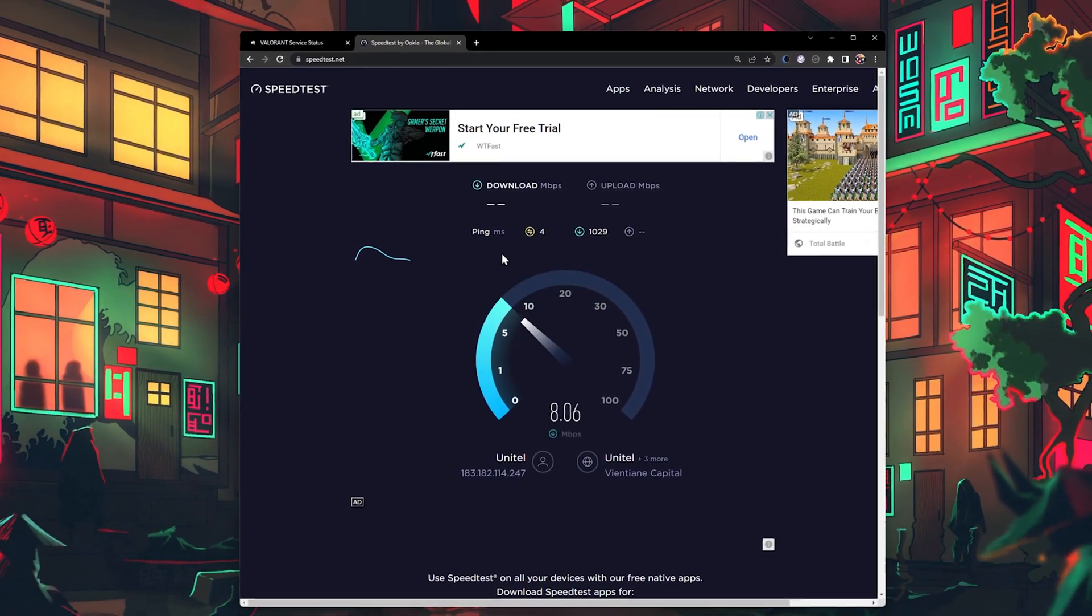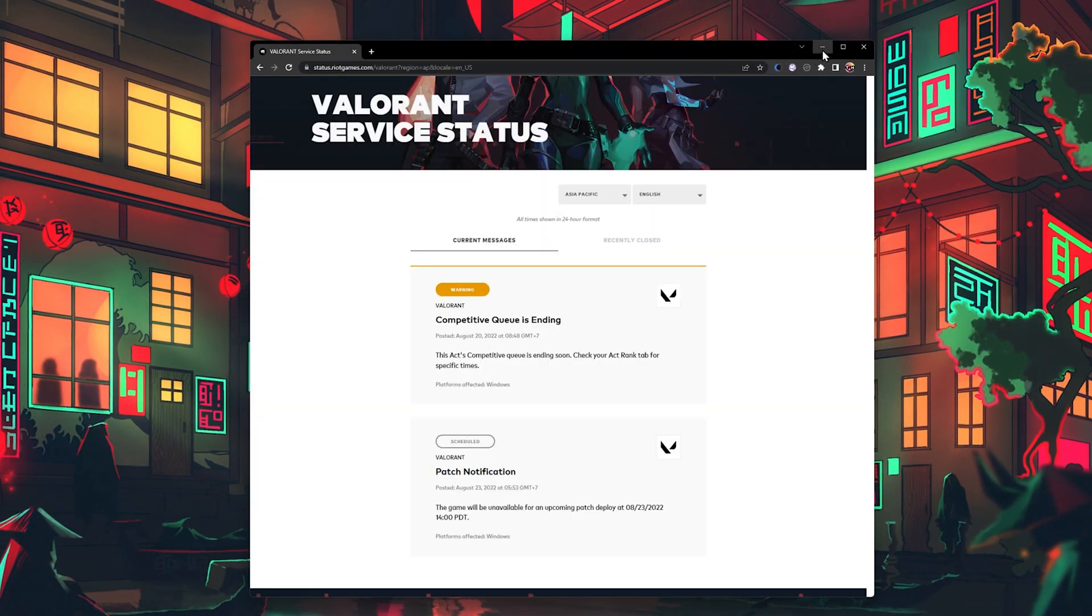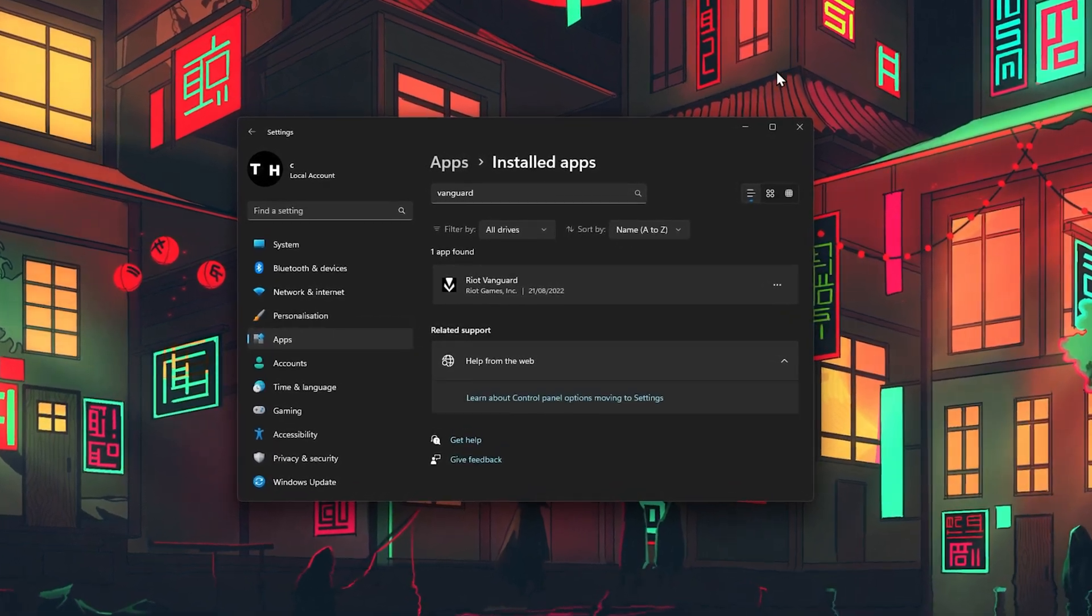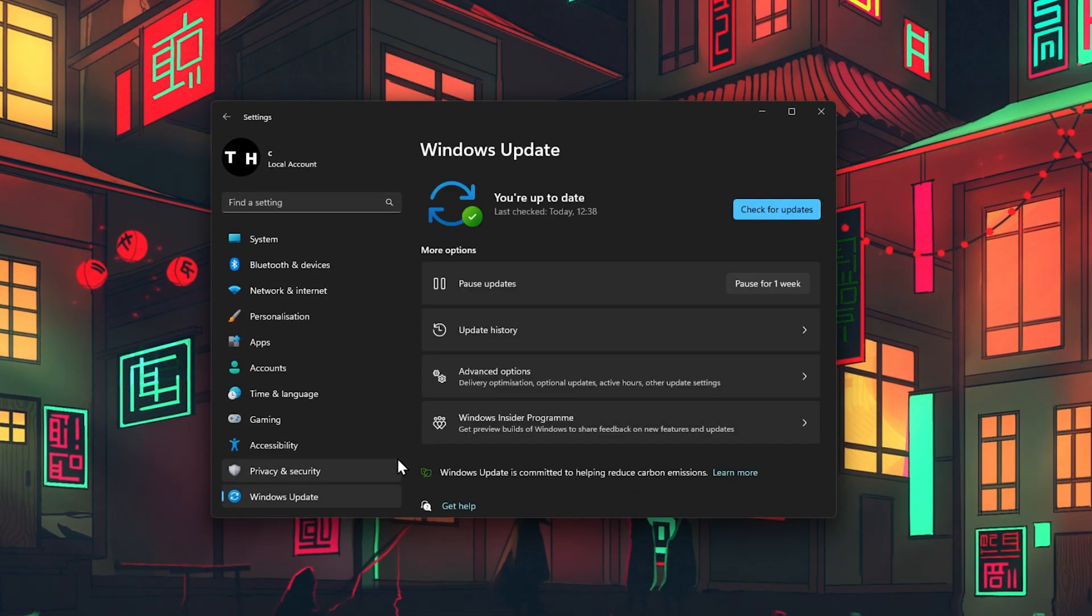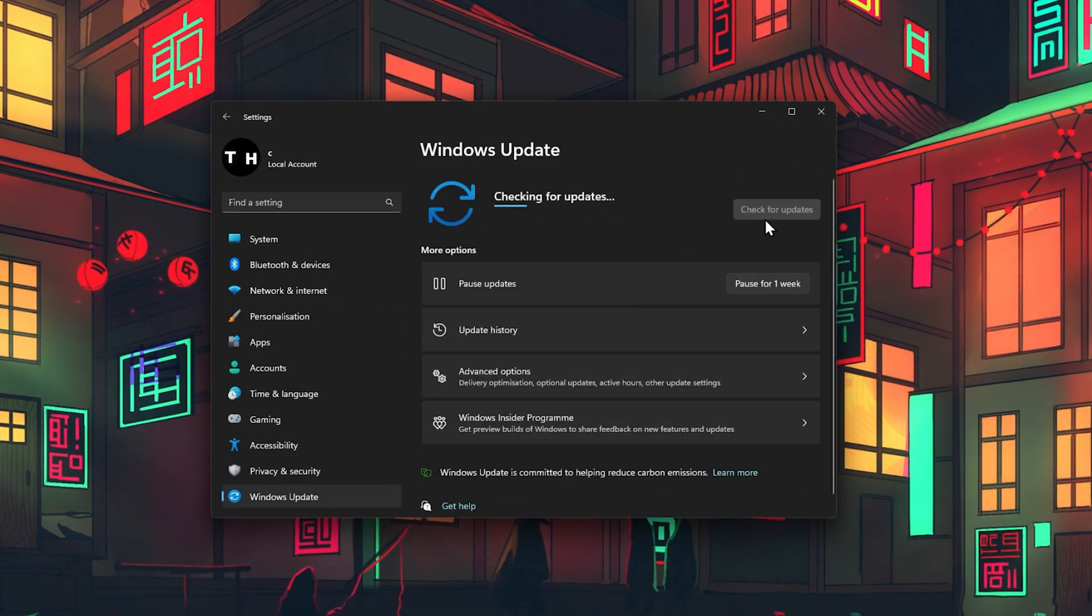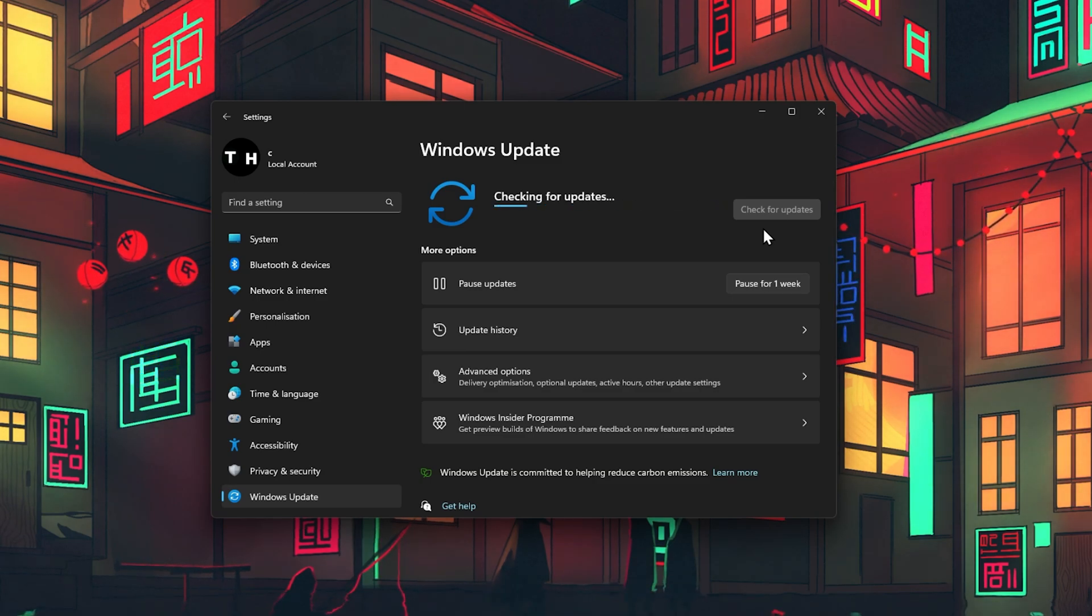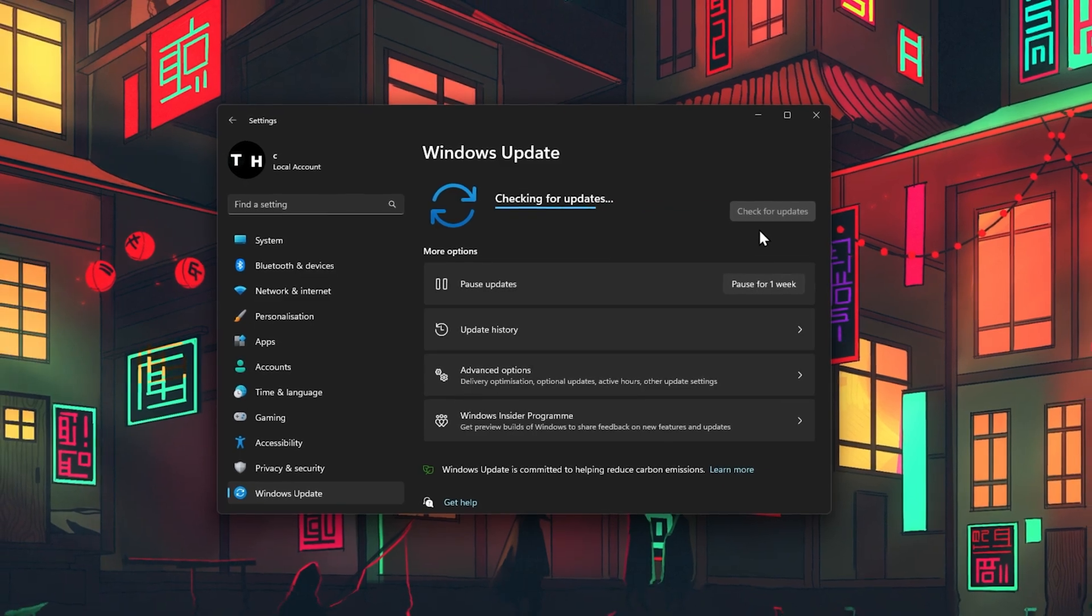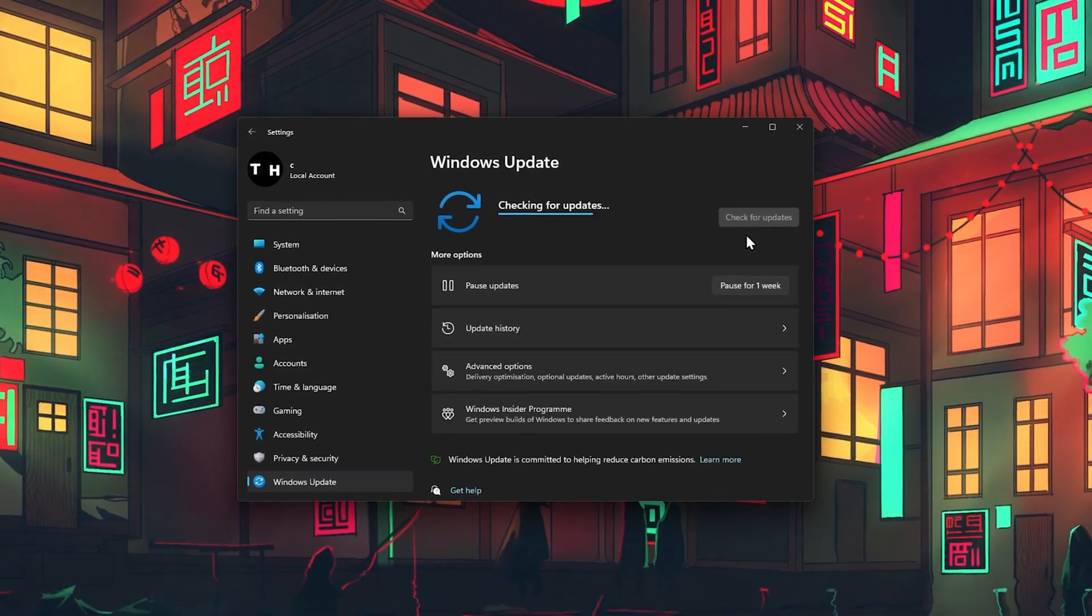Lastly, head back to your Windows Settings. Here in the Windows Update tab, proceed to download the latest update before restarting your PC. This will not only install the latest OS update and drivers, but also correctly install Vanguard to your system.